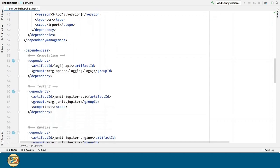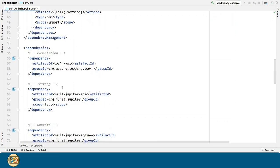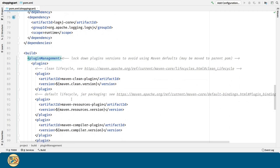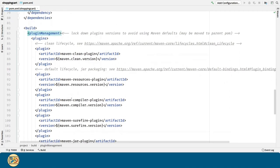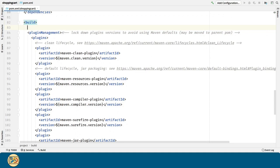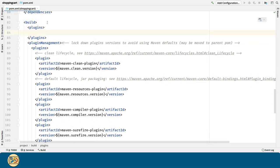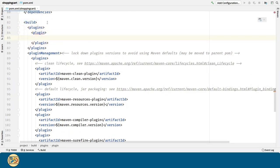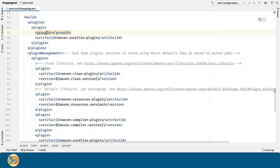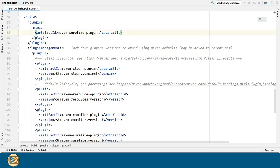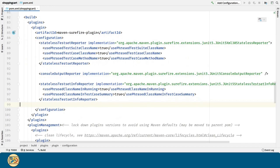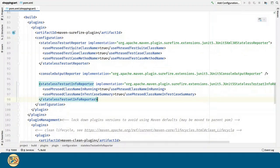Now, let's configure the Maven Surefire plugin in order to use the JUnit 5 specific reporting features. Let's go to the build section. You can find this configuration I just pasted in the description.